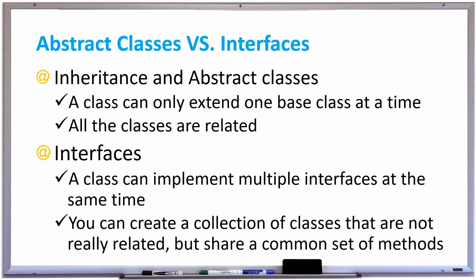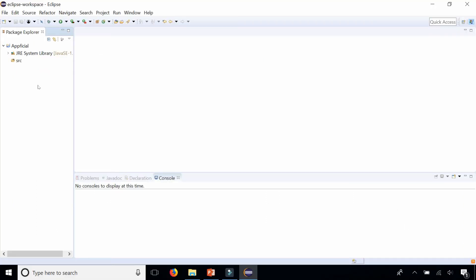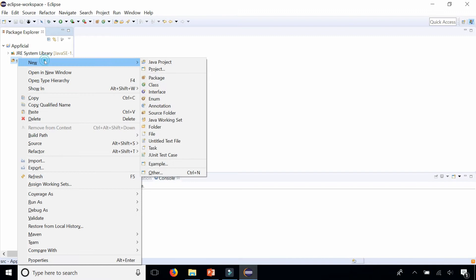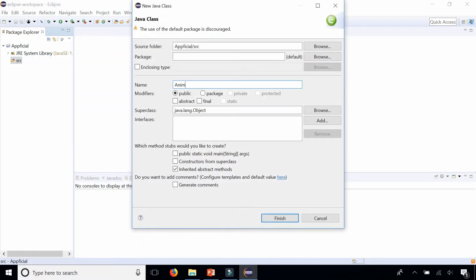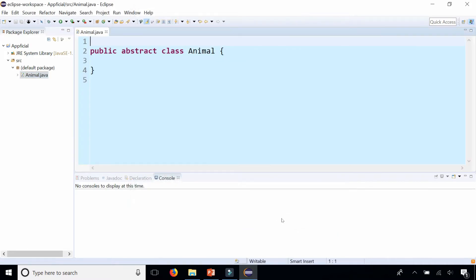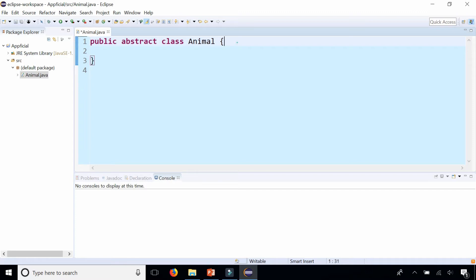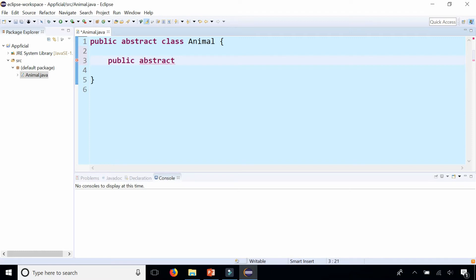Let's take a look at an example of this in Java. Let's first start by creating an abstract class called Animal. Animal is something that is abstract because we don't know what animal it could be. So we'll make it abstract and something that an animal does is speak. So we'll make a public abstract speak method.